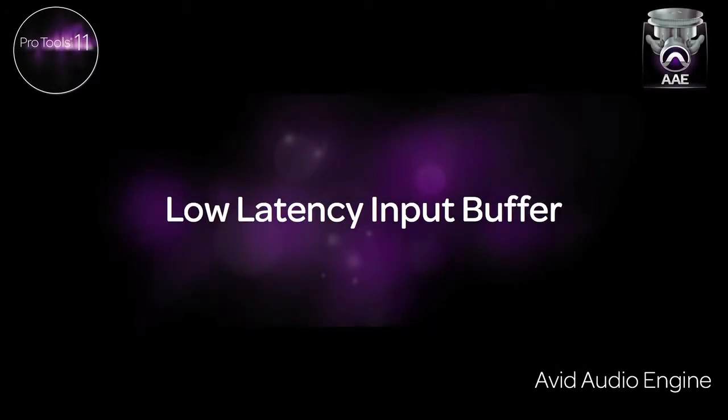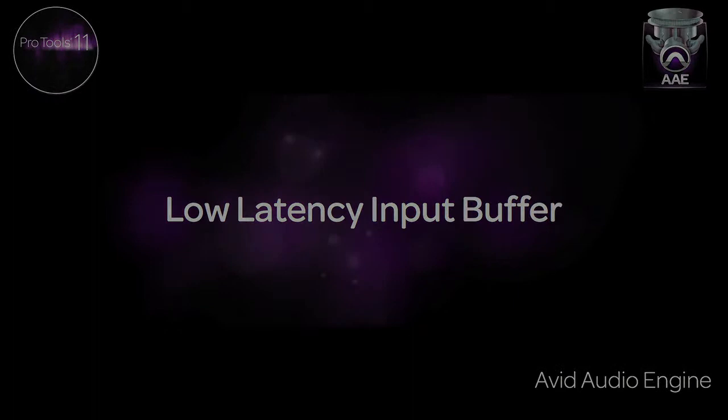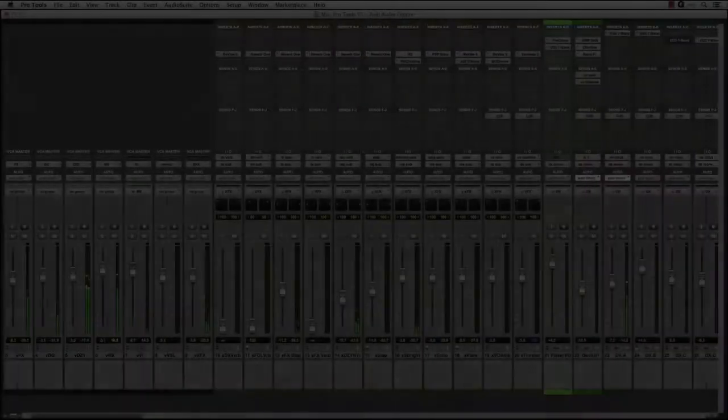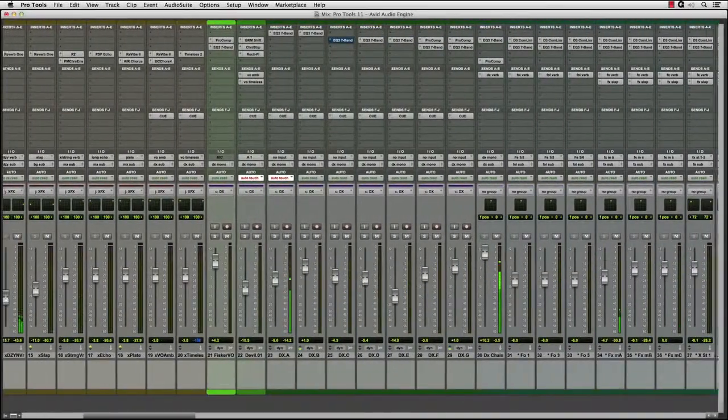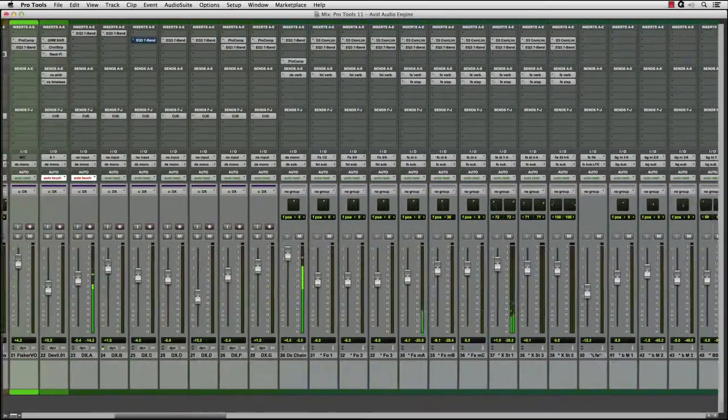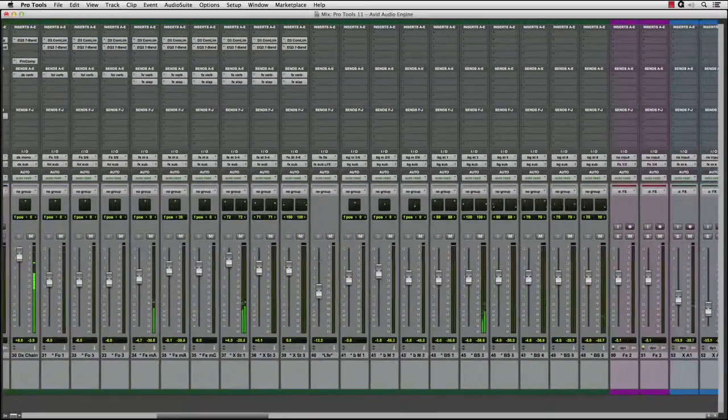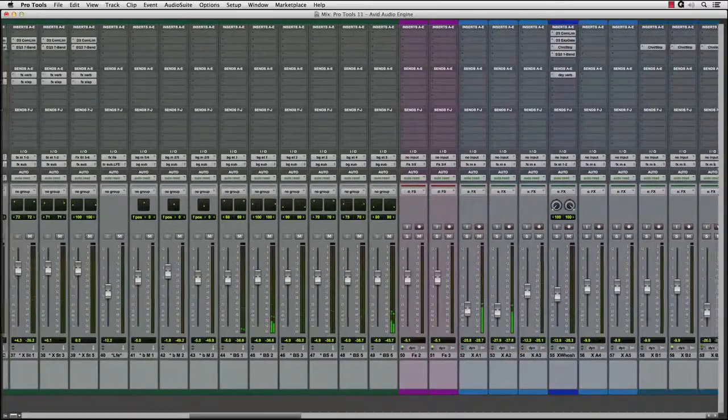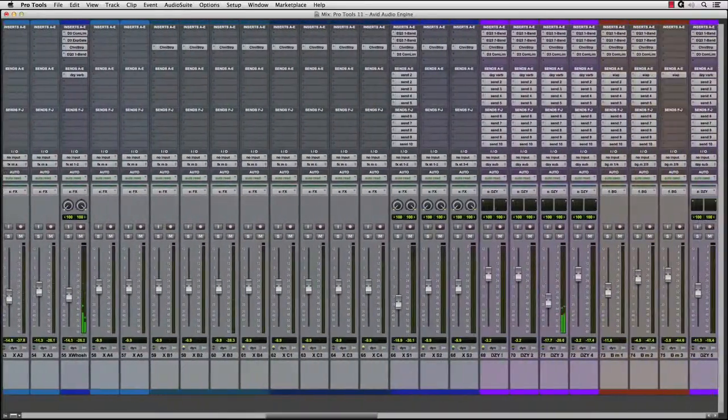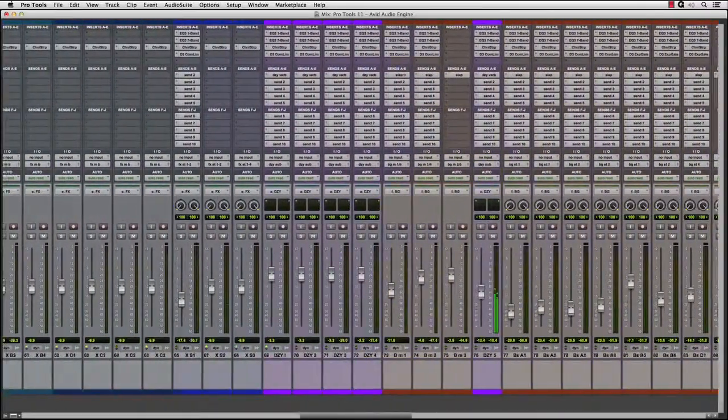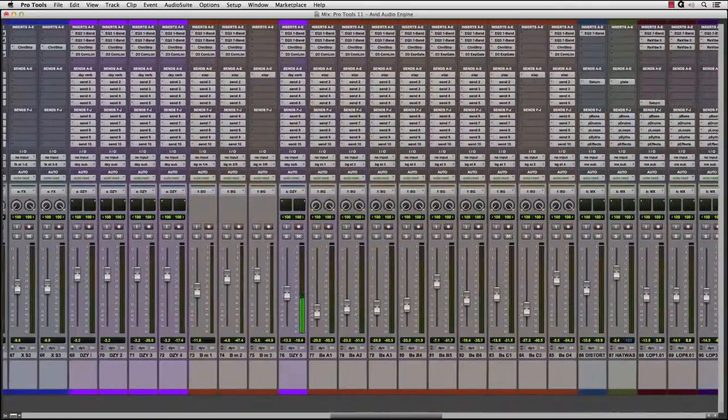Next, let's take a look at another feature of the new Avid Audio Engine, the low latency input buffer. When you look at how big this session is, with all of the routing, plugins, and it being mixed in surround, what happens when you need to record just one more track?